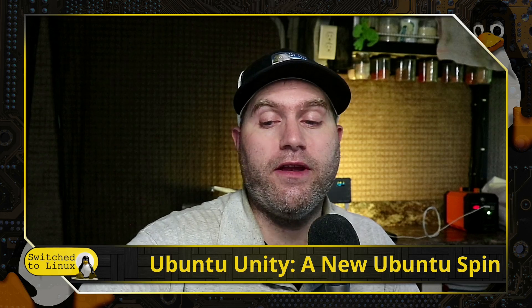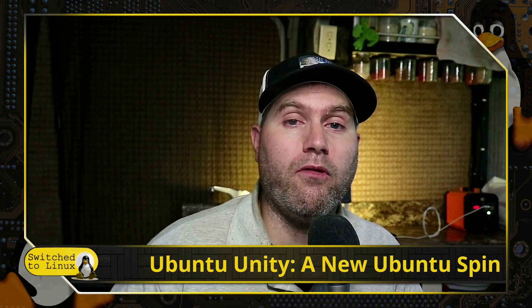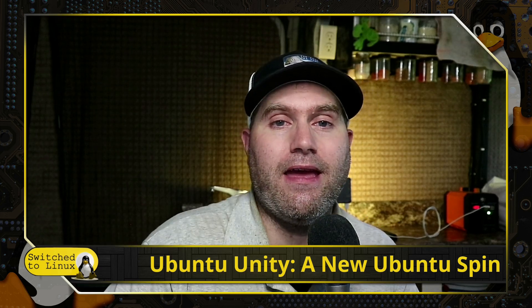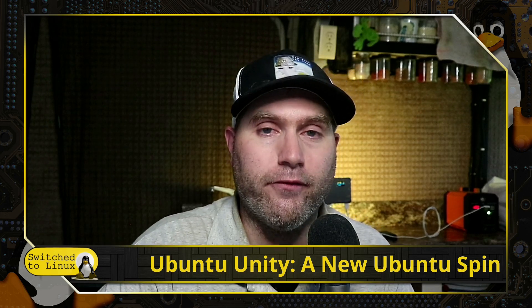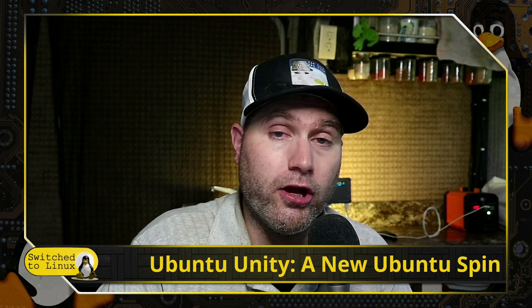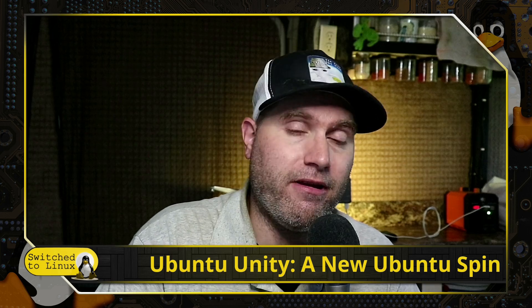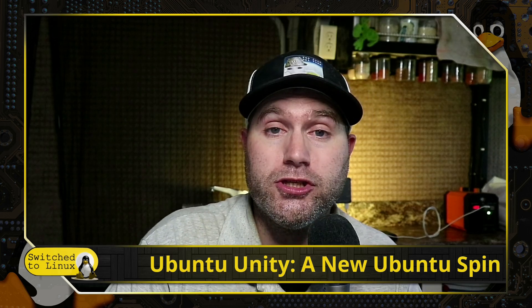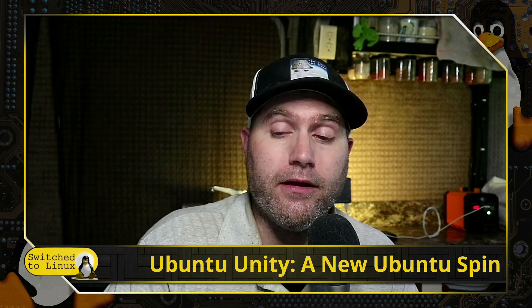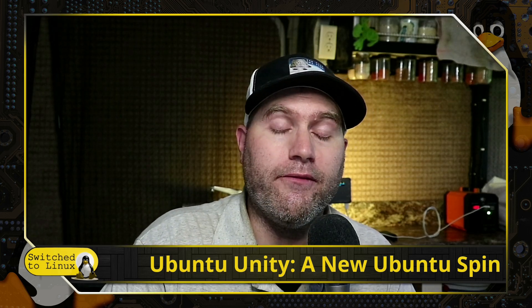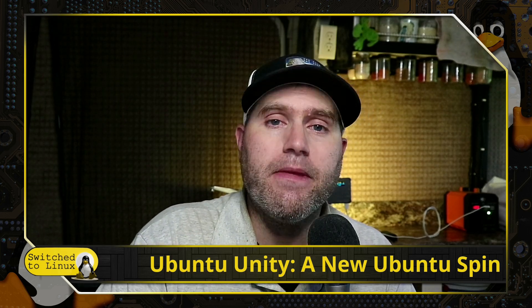Anyway, congratulations again to the team. Thanks for watching this video, and I will go ahead and link the last version that I did looking more comprehensively at Ubuntu Unity so you can have a look at what it looks like.